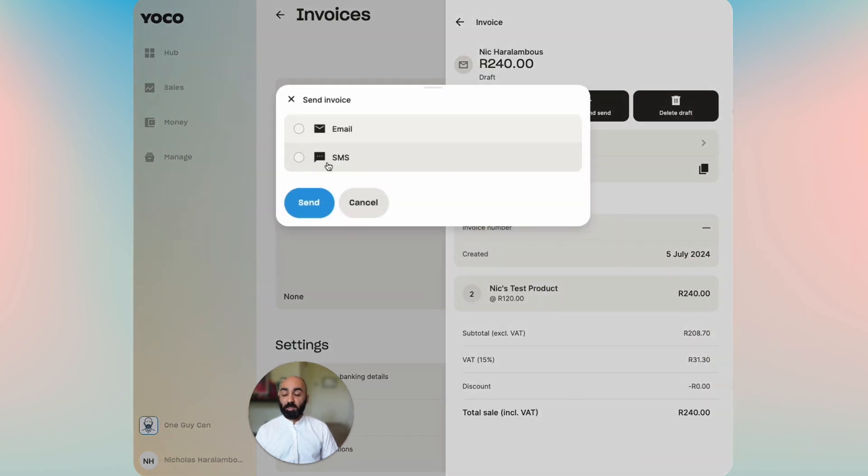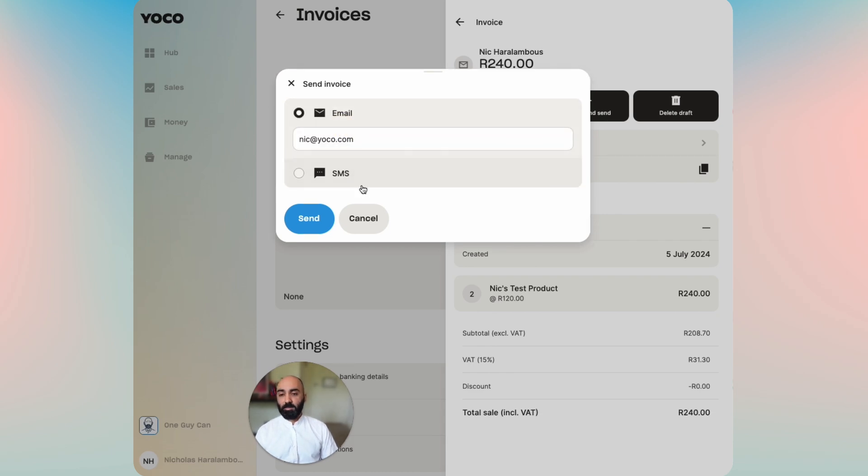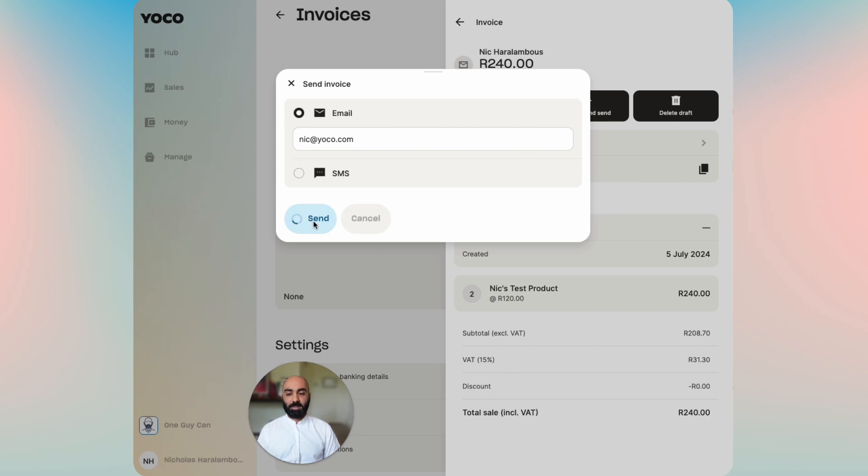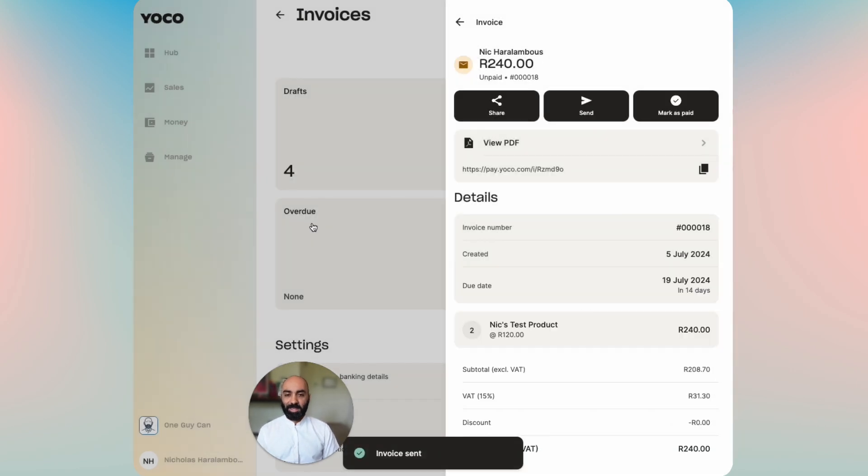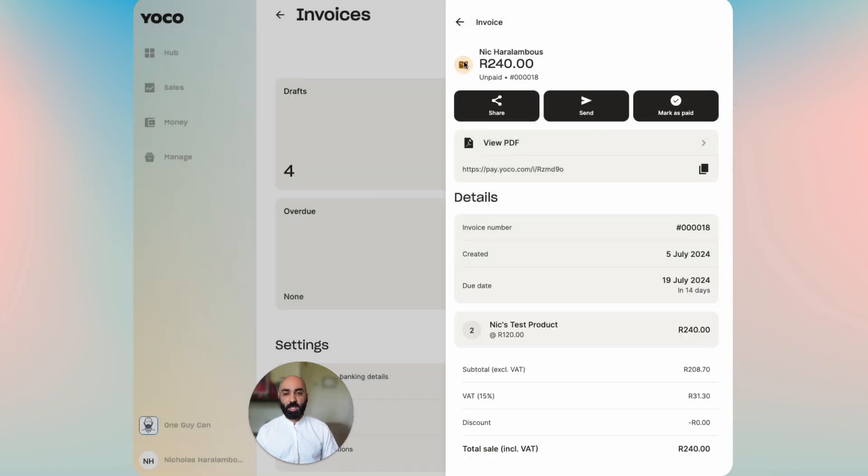You get the option now to send your invoice via email or SMS. We're going to send it via email to the pre-selected email from the customer that you created. Hit send and it is sent, and you can see that now the status has changed to an orange little envelope and an unpaid status.